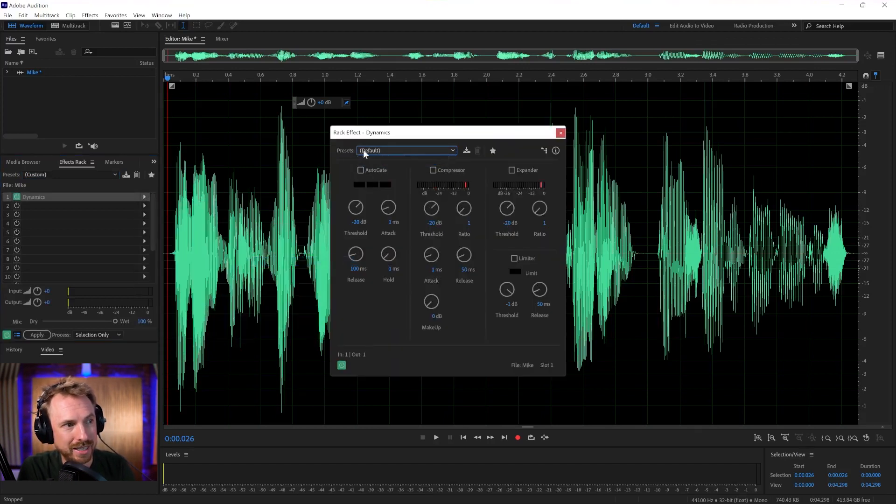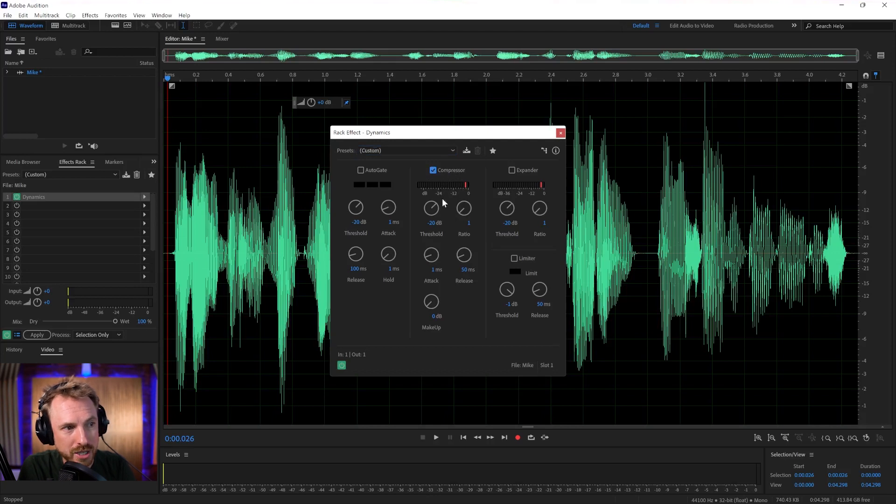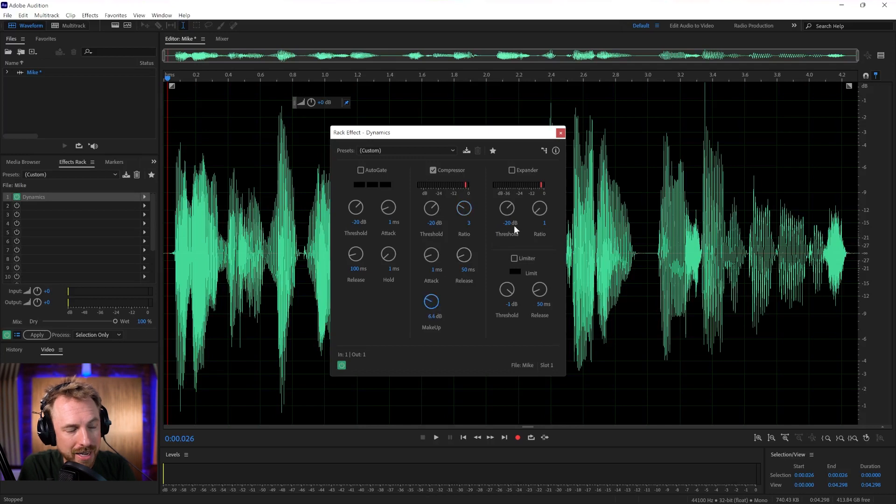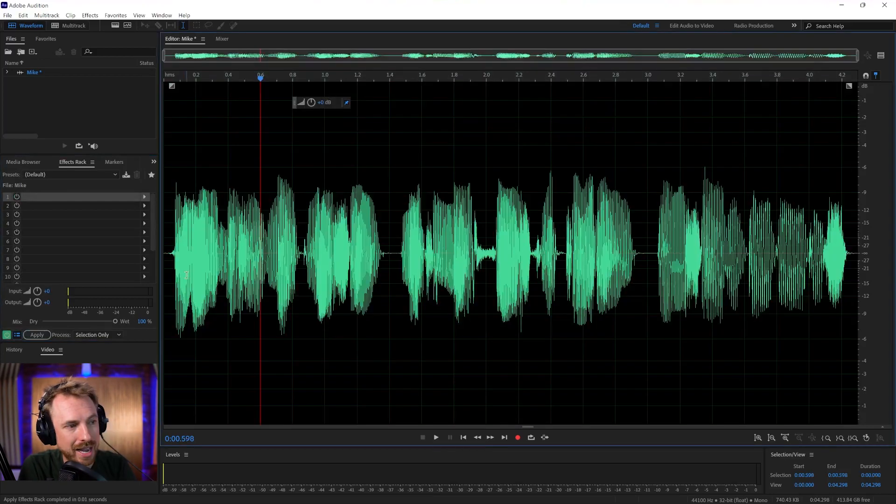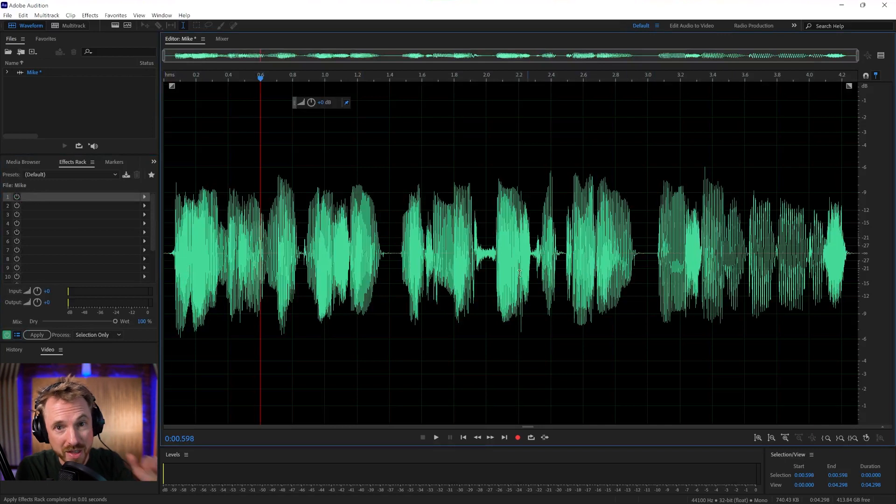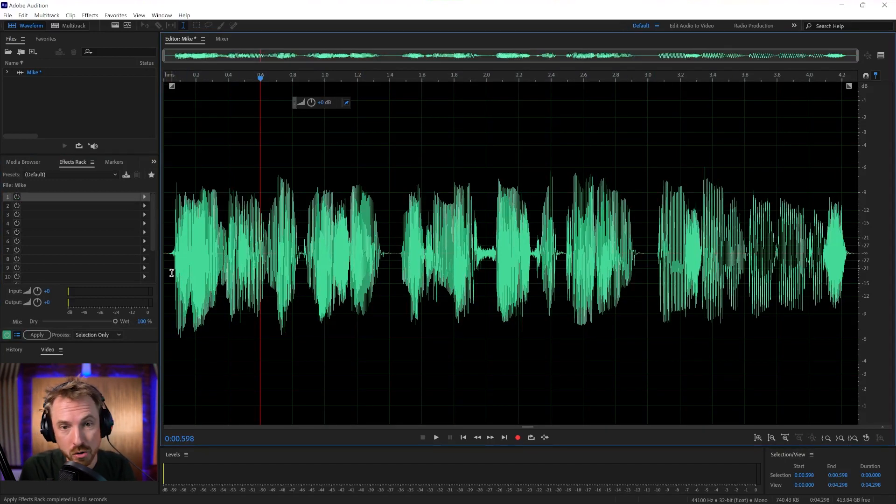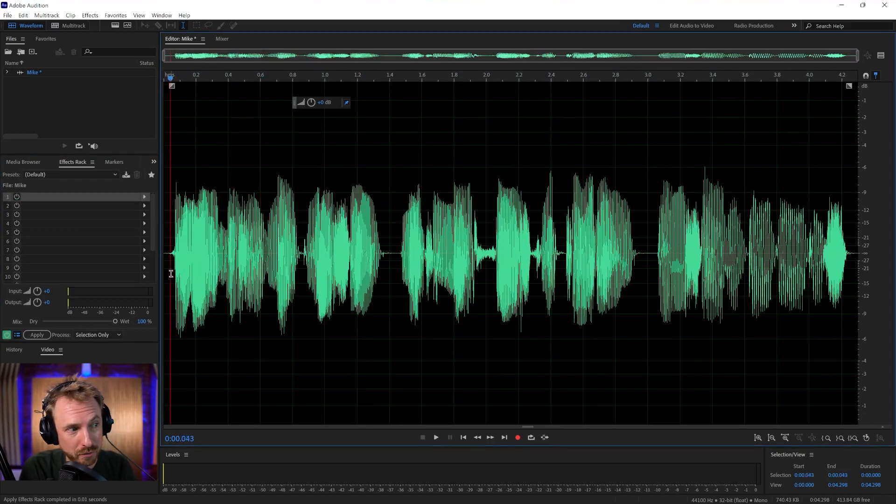This is a big effect. I always set things to default before I start. Compressor on and turn the ratio up. That's all I'm going to do. Maybe turn up the makeup gain and then apply it. And you'll see I get nicely compressed audio. Everything at the same level. That's how you apply your first effect.